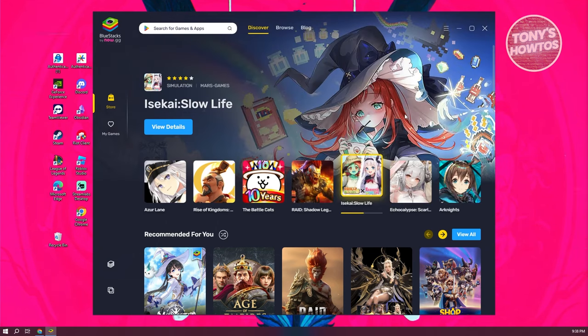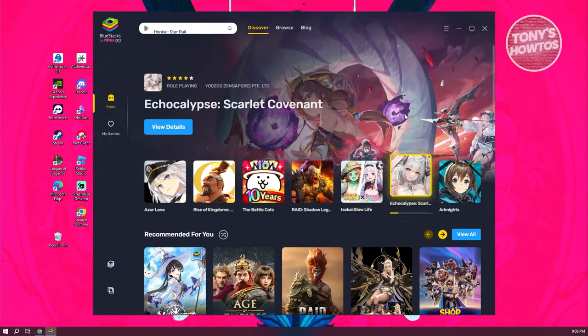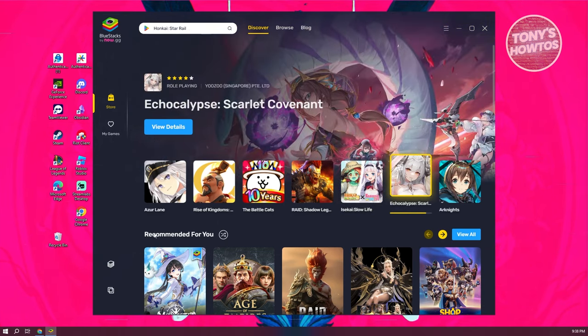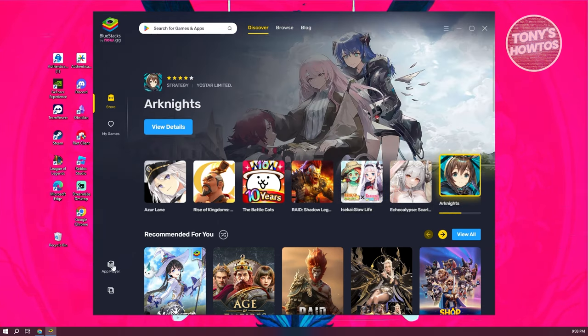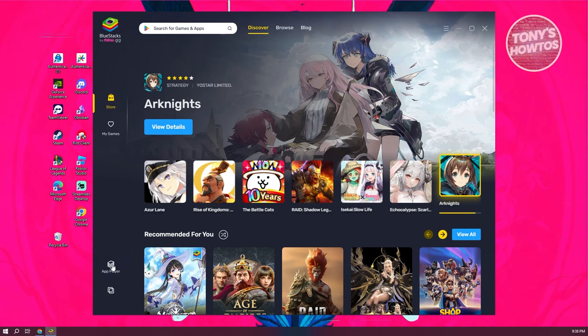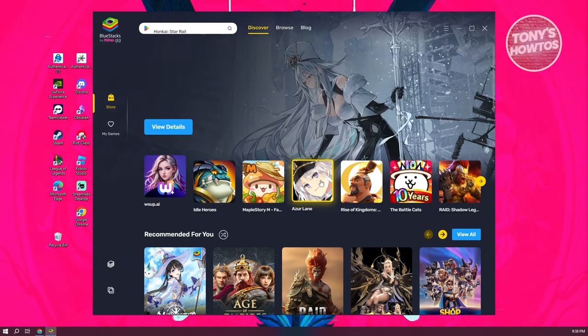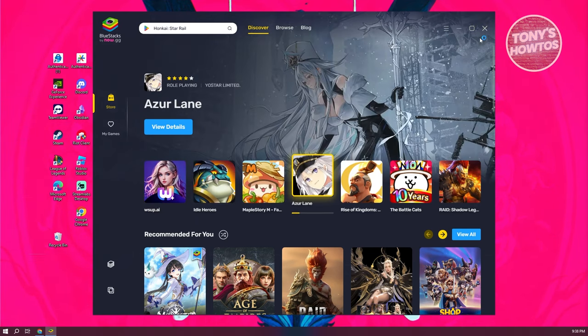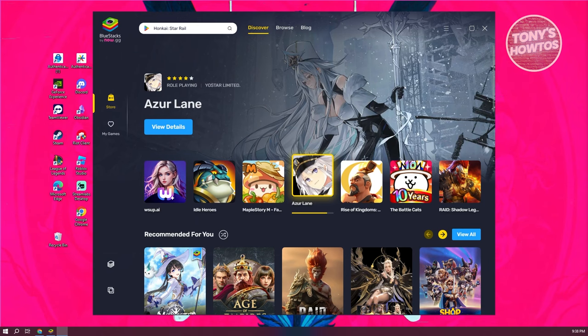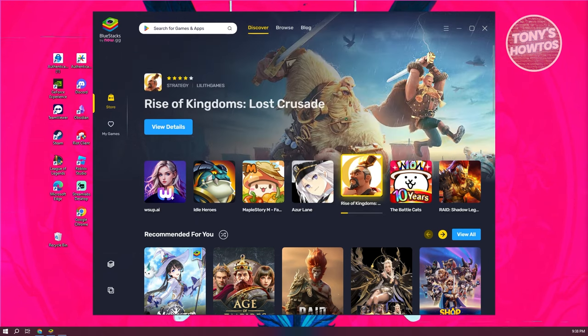Once in here, what we need to do is click on the bottom left section, which is going to be the app player. Let's go ahead and click on it. It should open up the emulator itself. Let's just wait for it to load up.